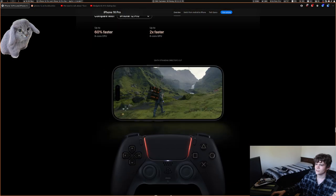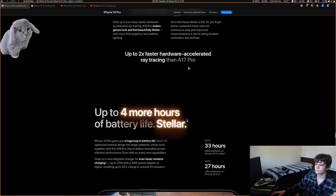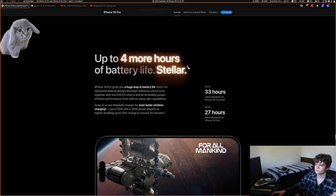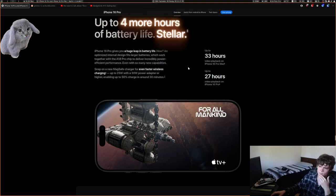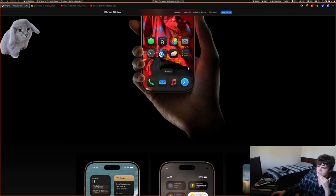There's Death Stranding on it. New battery life is nice.